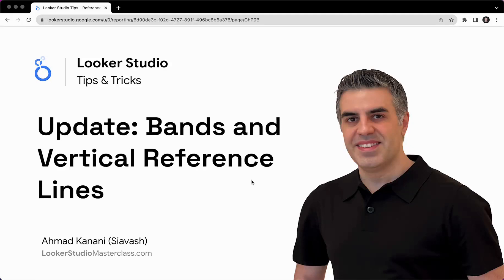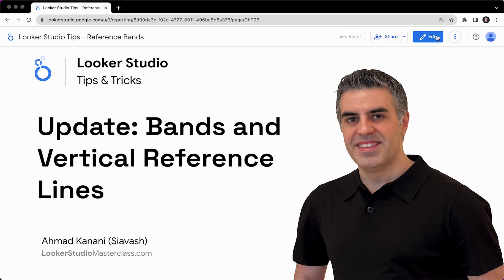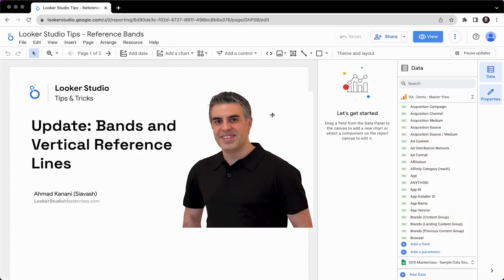Hello, Ahmed Kanani here with another video from the Looker Studio Tips and Tricks. This one is an update and we're going to take a look at bands and vertical reference lines. Vertical reference lines and bands are exciting for a very particular reason, which I will talk about. Let's take a look.